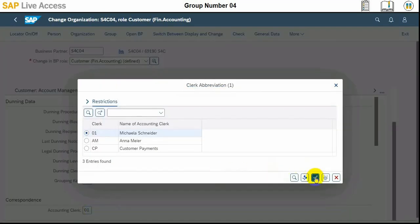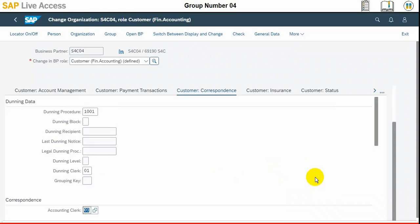We need to save the record and we should not leave the screen of business partner, so save the record here.